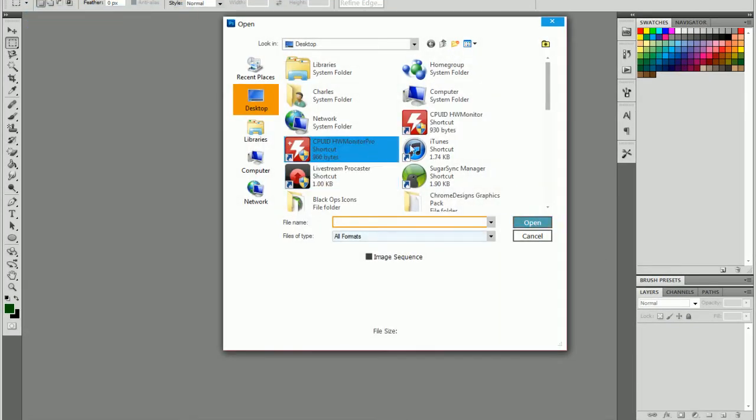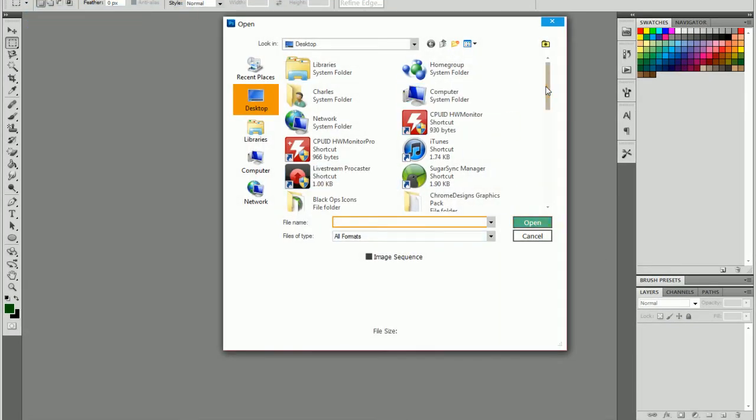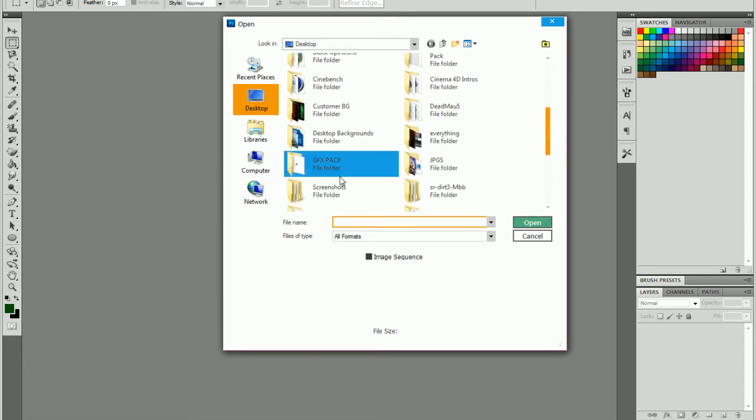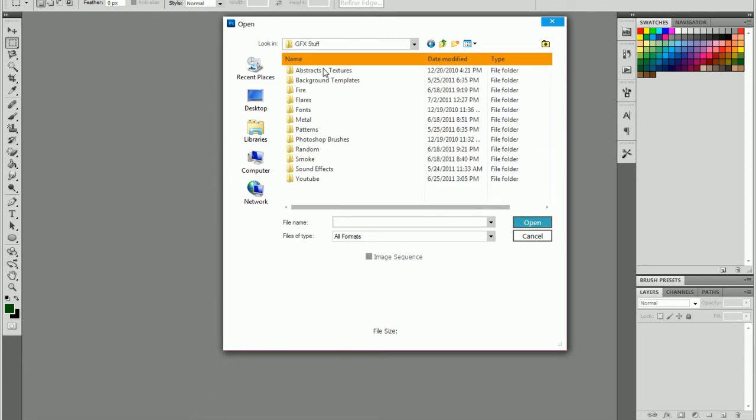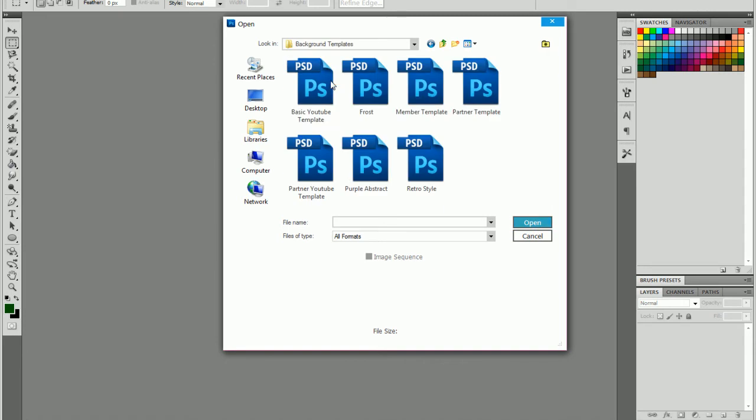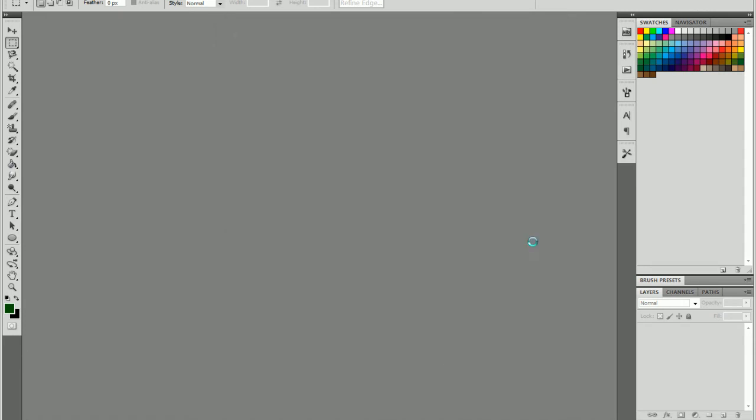So first, what you're going to do is open up your template, which mine is right here. I'm going to let that open up.